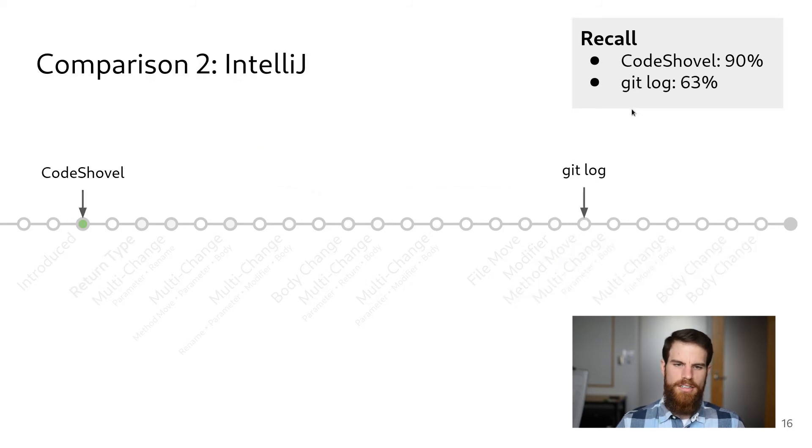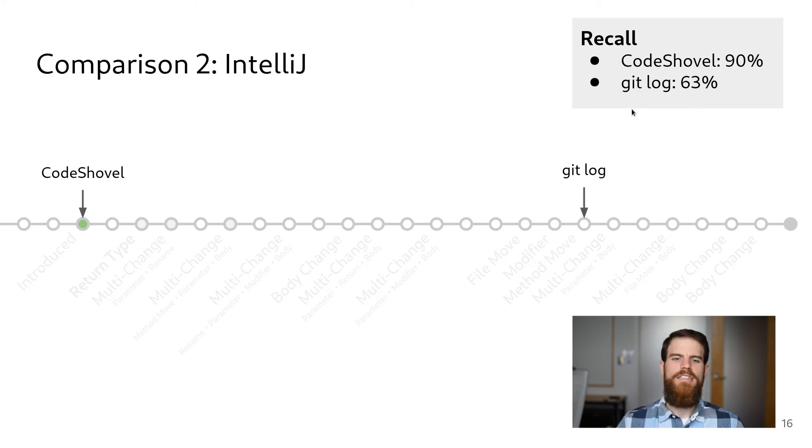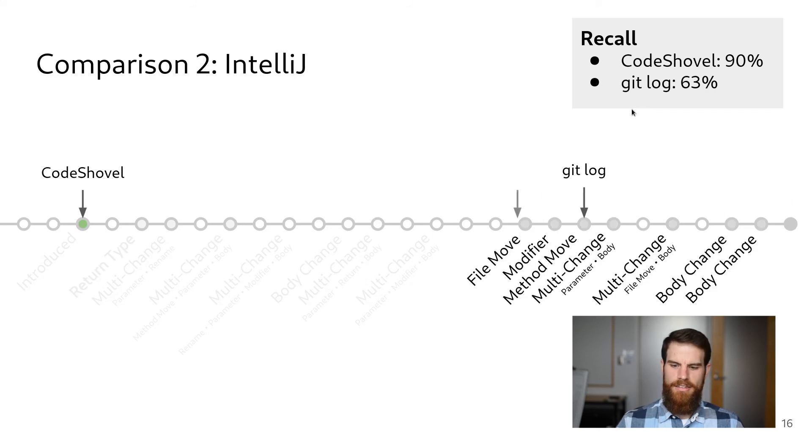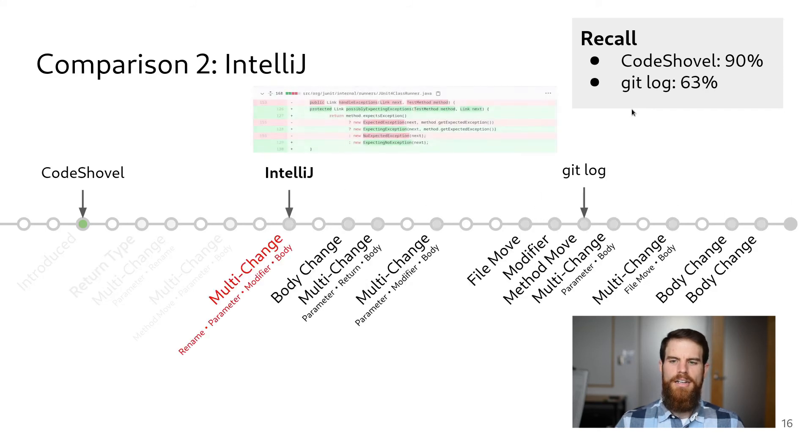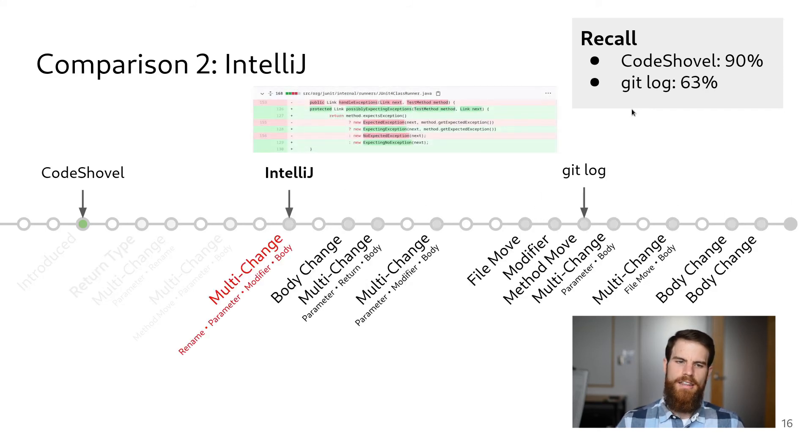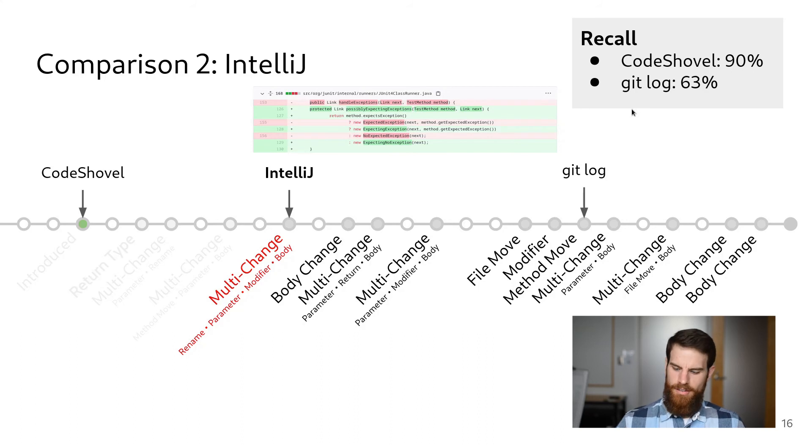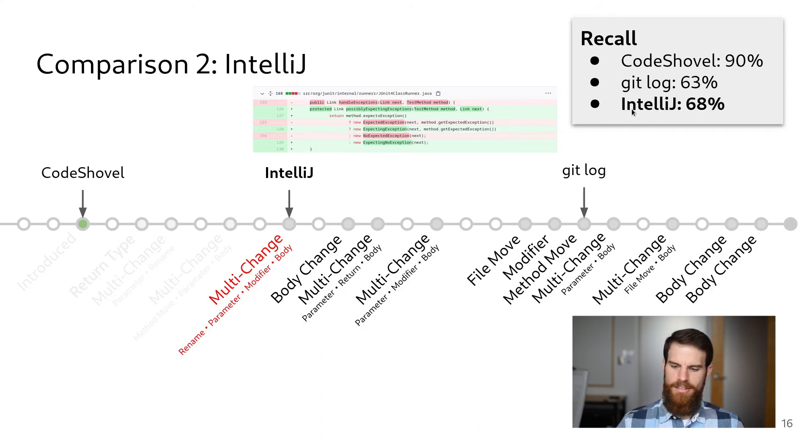The next tool we examined was IntelliJ. It fared better on our example method, but still failed to find the commit that actually introduced the method. In this case, due to extensive changes made to the method in addition to the method being renamed. IntelliJ was able to identify the complete histories of 68% of the methods in our oracle.